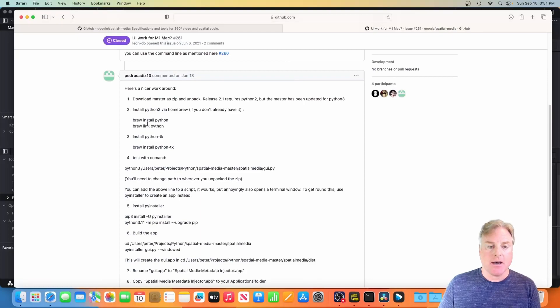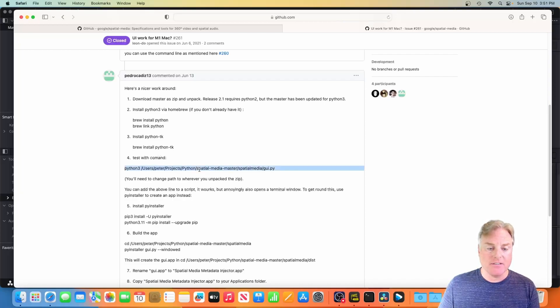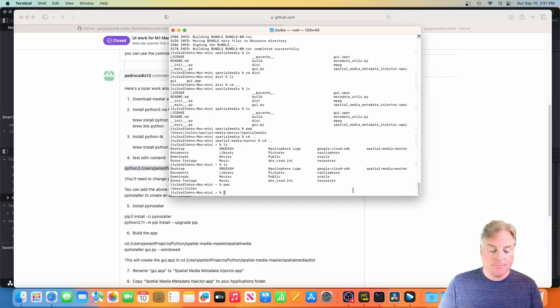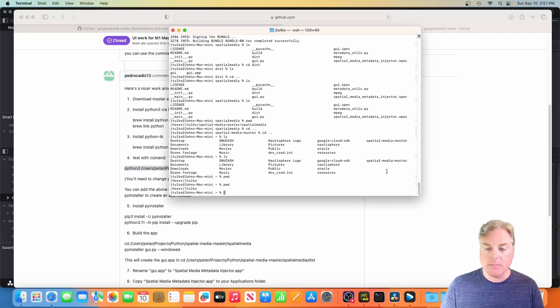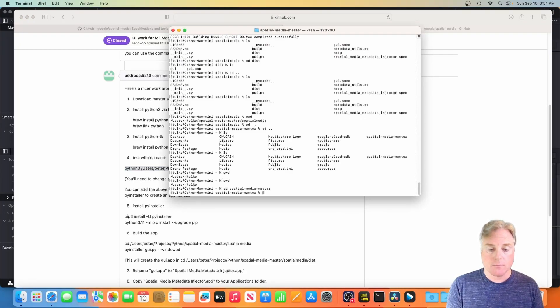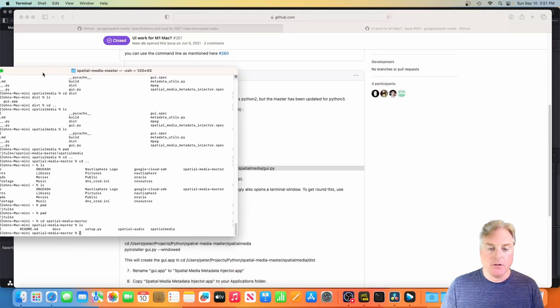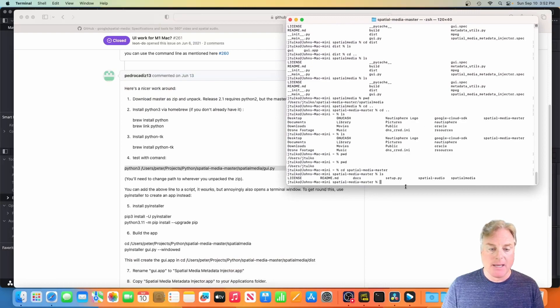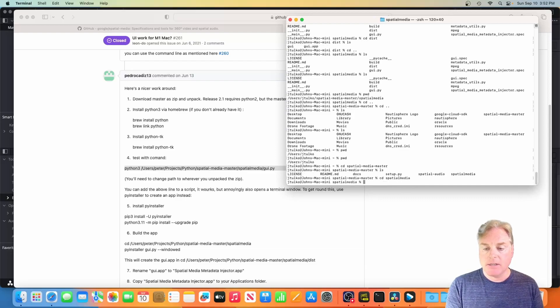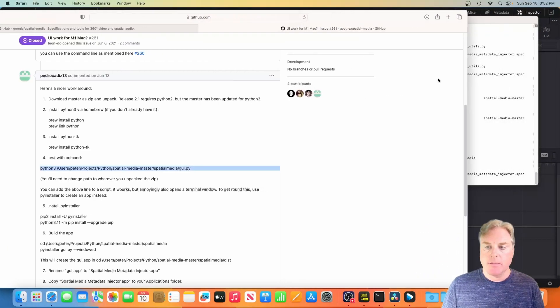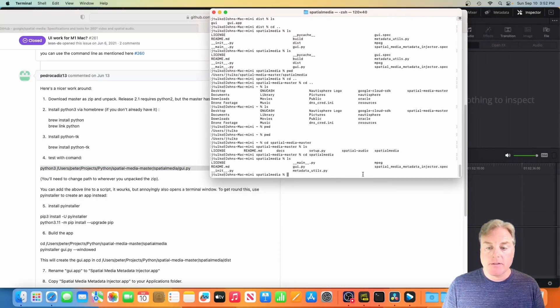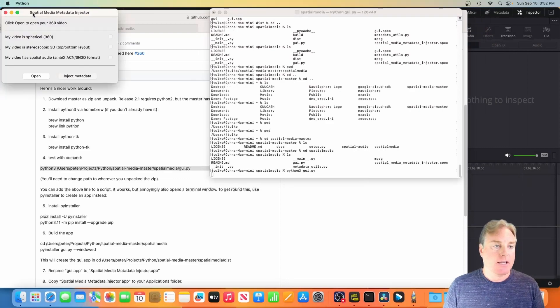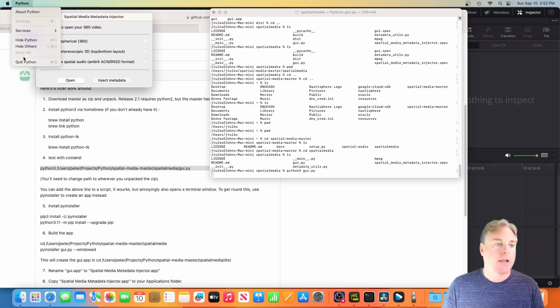Okay, so now that we've got that downloaded we're going to come back over to the instructions. The first part of this is just how to install Python and the Python TK application and things like that. What we really are going to concentrate on is this line right here, the test command. So I'm going to come over to my directory. I'm in my home folder and I'm going to go into the spatial media master directory, and then go into the spatial media directory. All right, so now we're going to run this map. We're just going to run python3 gui.py and you should get the Spatial Media Metadata Injector program. You got that, you're halfway home.